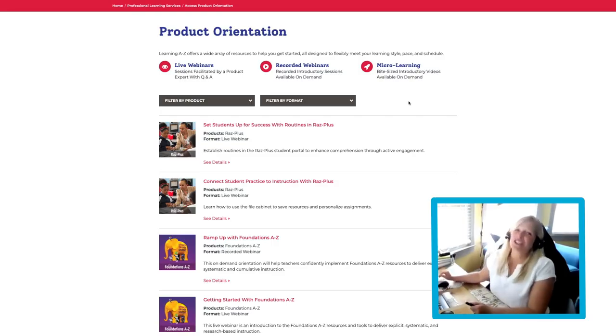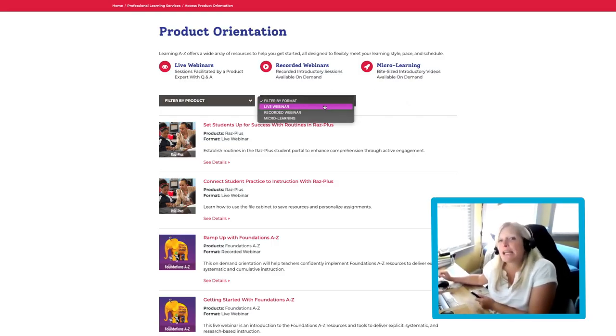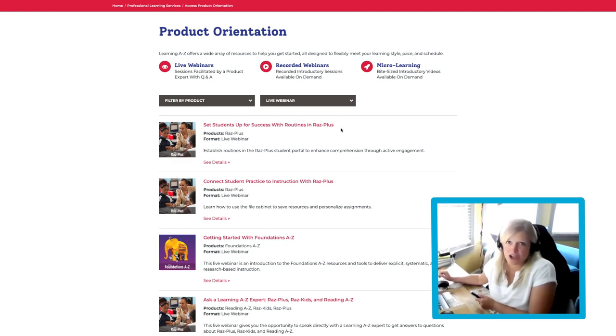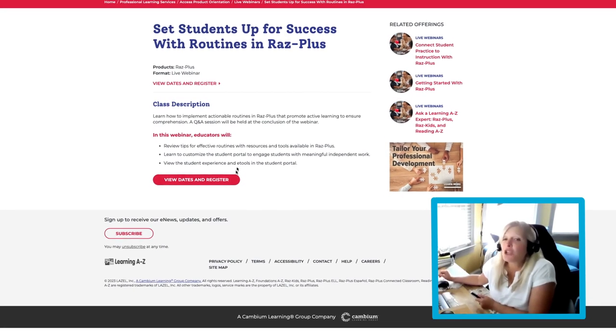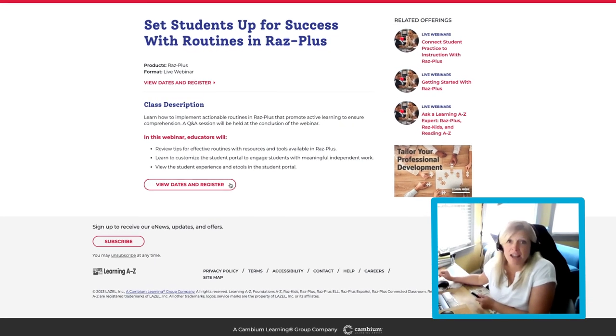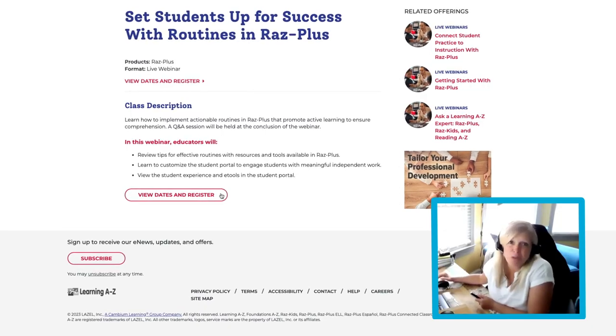So more information, as always, is just a click away. For a more in-depth look at our professional development offerings, view one of our live public webinars to learn more.